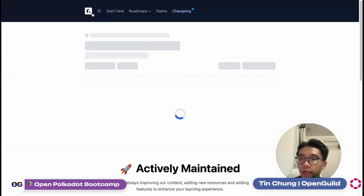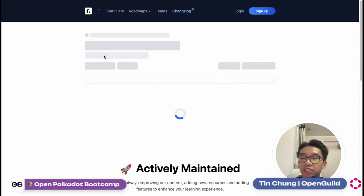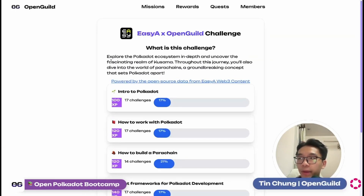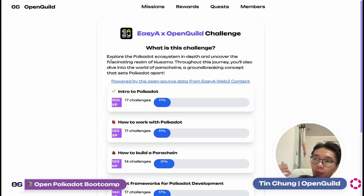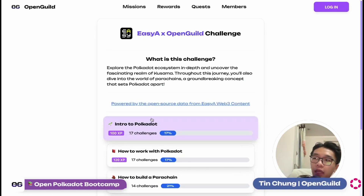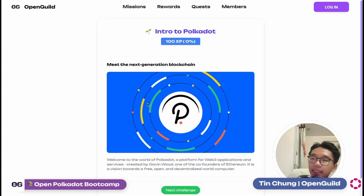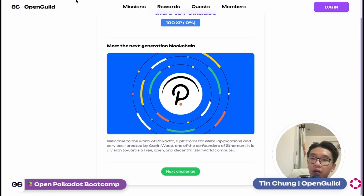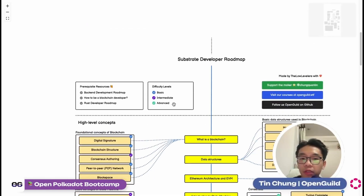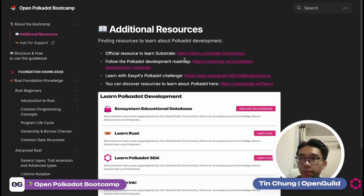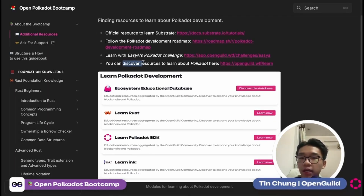For example, we have the roadmap, which will be very beneficial for beginners who just chose the Polkadot ecosystem to learn about. You can also visit the EZA challenge — this challenge is built by the OpenQ community. If you've downloaded the EZA app before, you can also learn about the EZA Polkadot version directly on the OpenQ platform without installing the EZA app, and you can also earn XP through it. Now we go back to the Polkadot development roadmap.